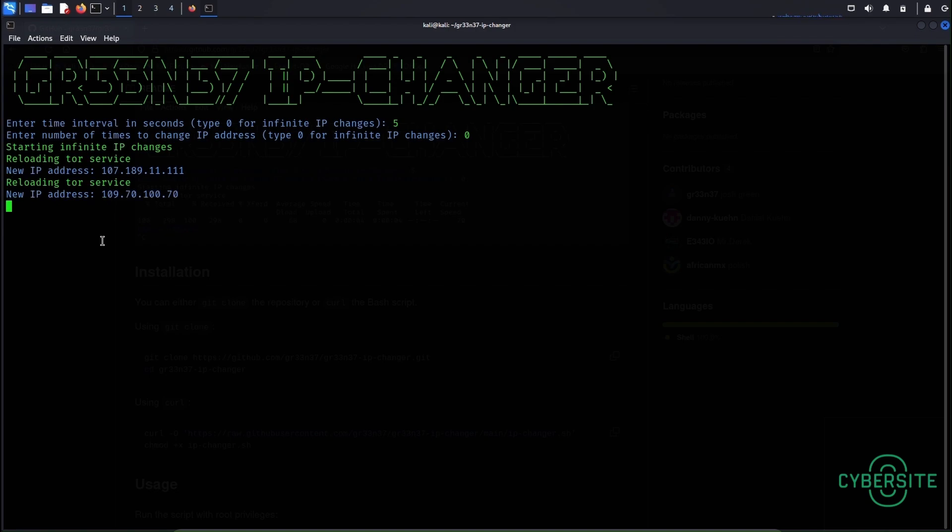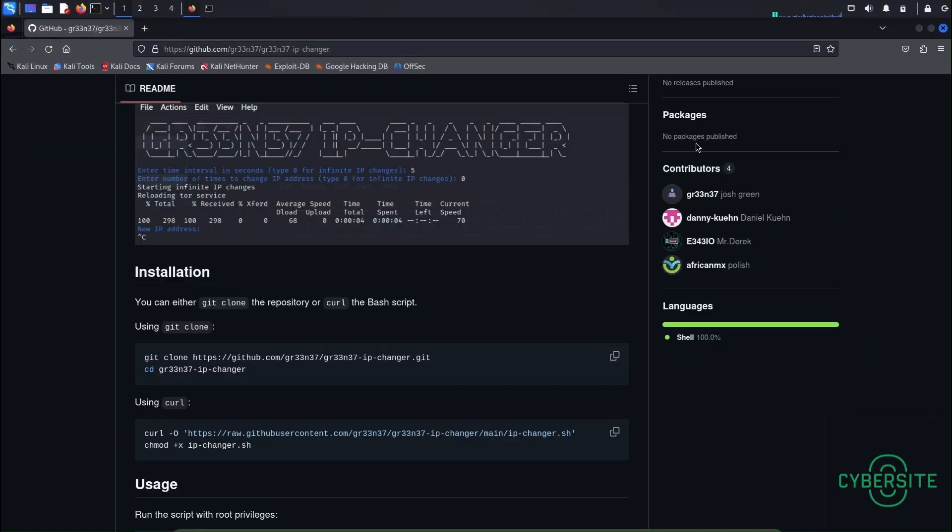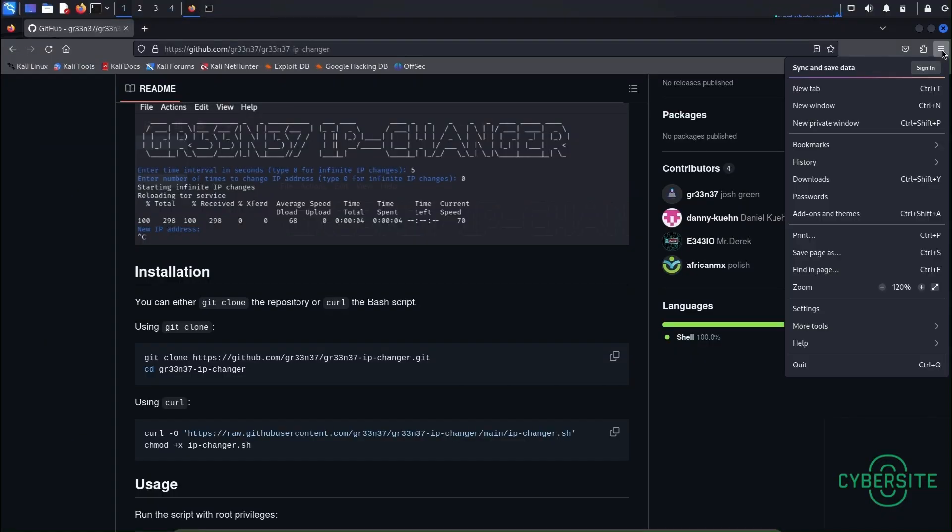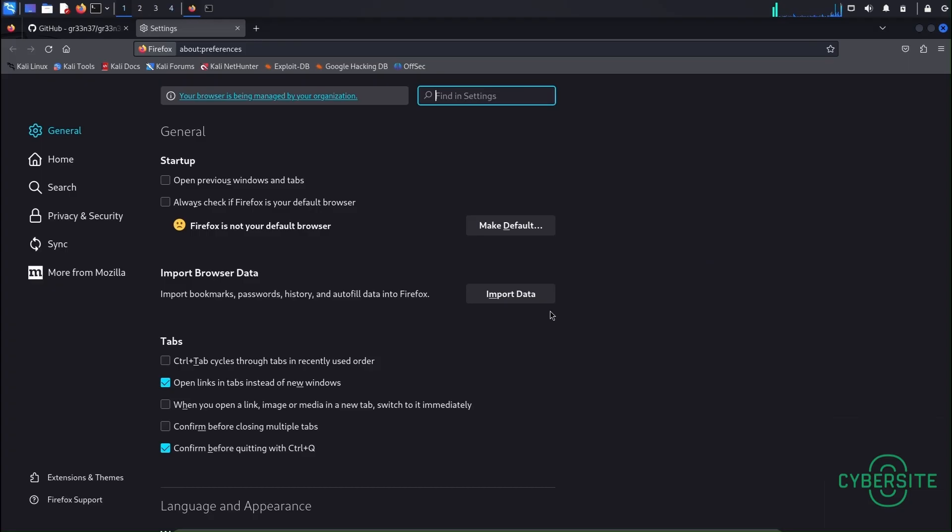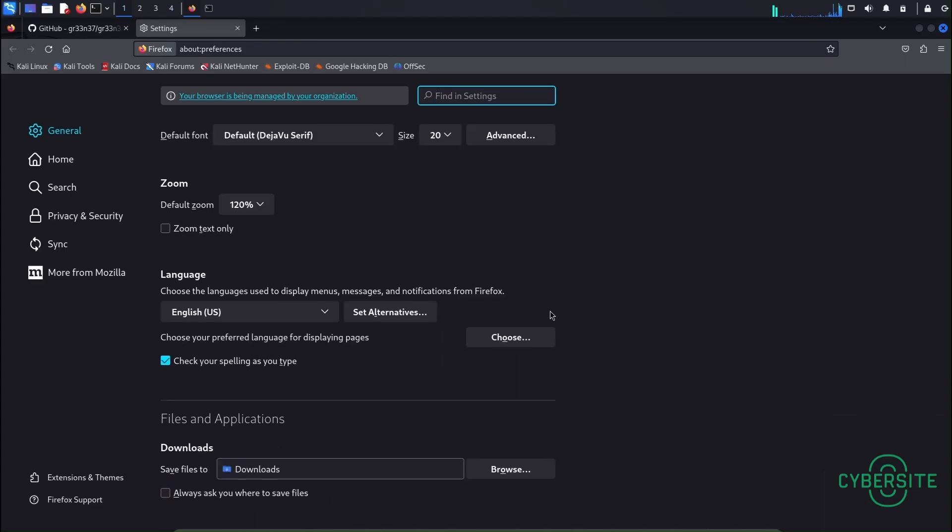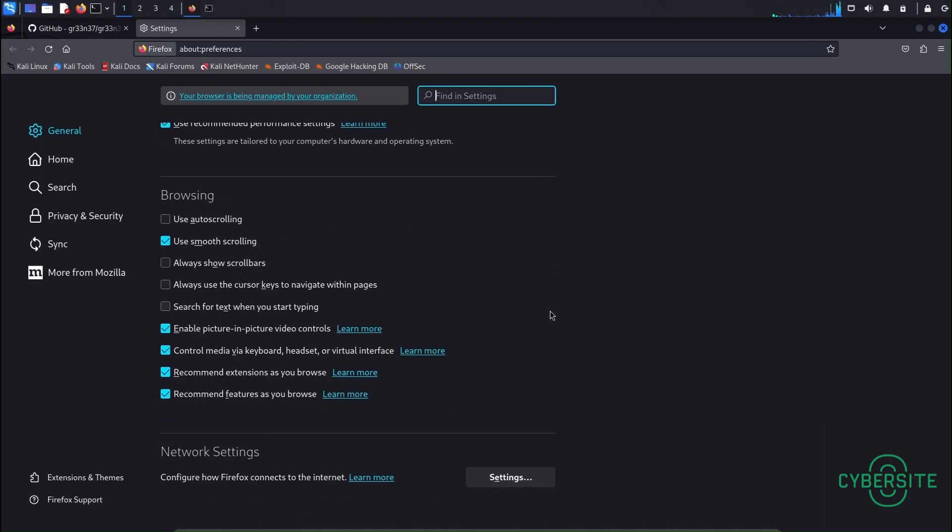Now for this to come into effect we need to make some changes in the network settings of the web browser. So let's go to the web browser, go to the hamburger menu, go to the settings.